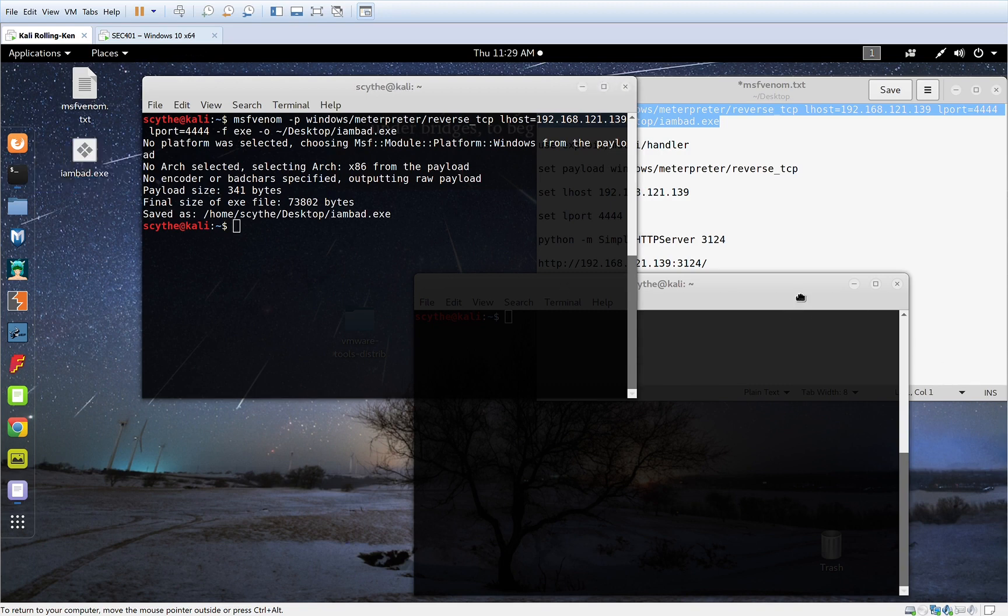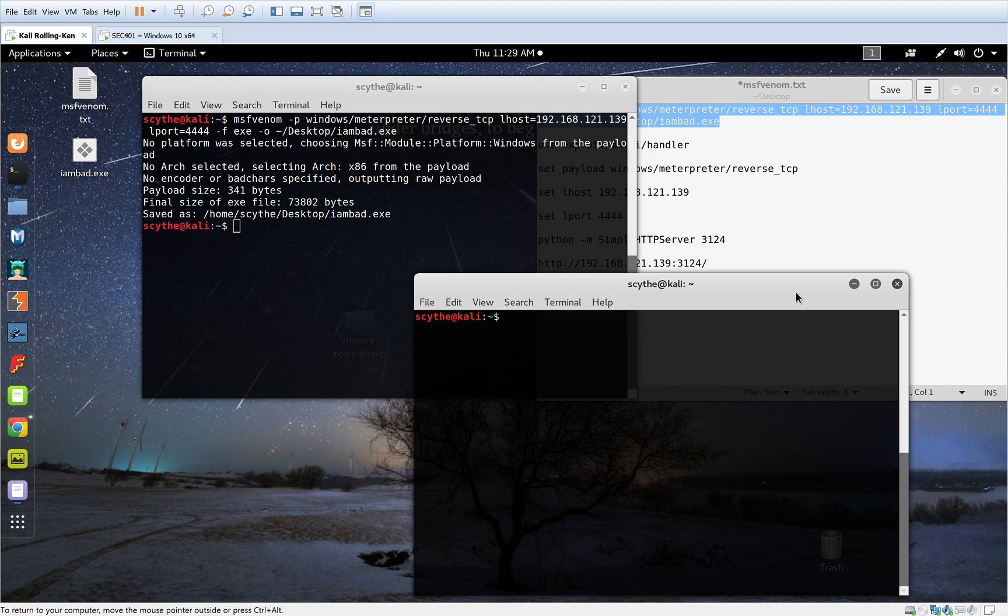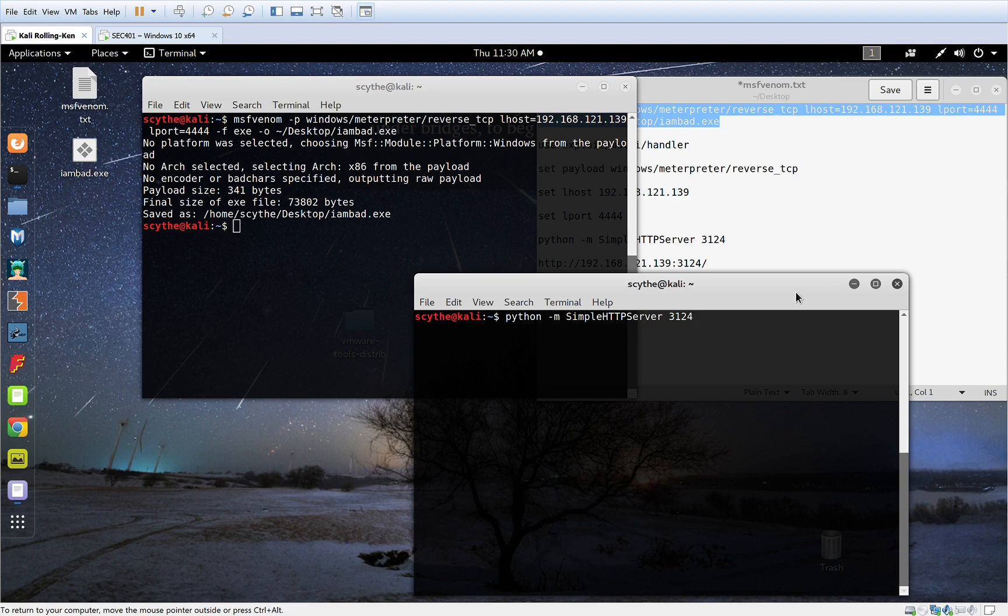Well, normally I would send them a phishing email and get them to click on a link, have it point to a website, and they would download the file because I tricked them into thinking it was some kind of an update or a file that they wanted to actually access. So in this case, what we're going to go ahead and do is just run a simple web server, a module in Python called Simple HTTP Server on port 3124.